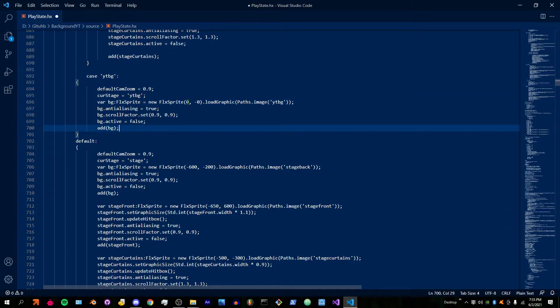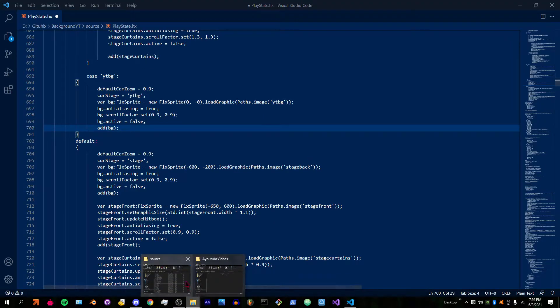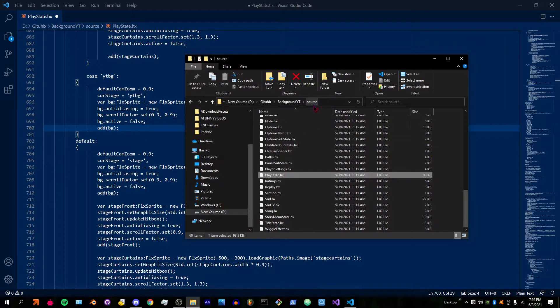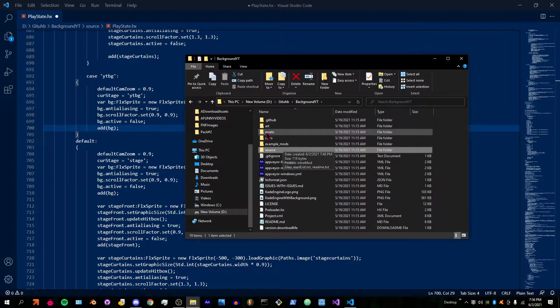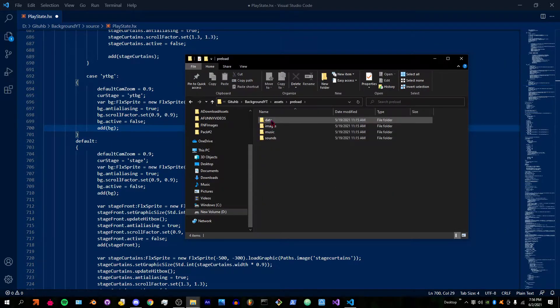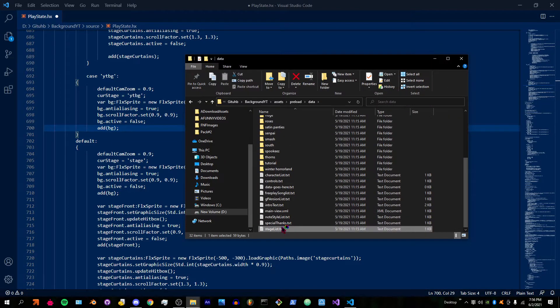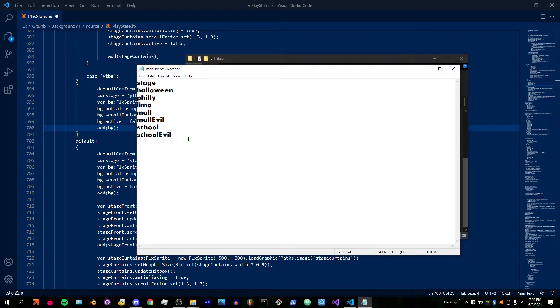This is x and y, I don't know which one, sorry about that. Then you're gonna close out of it. Before you actually save it, I forgot about something. Go to assets/preload/data/stagelist and that's where you're going to paste it.